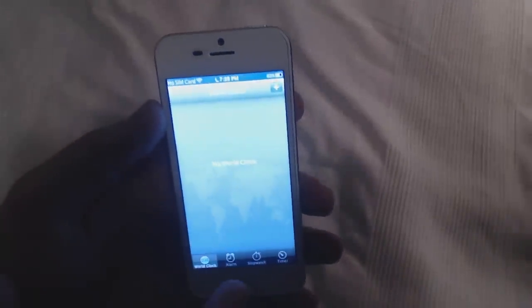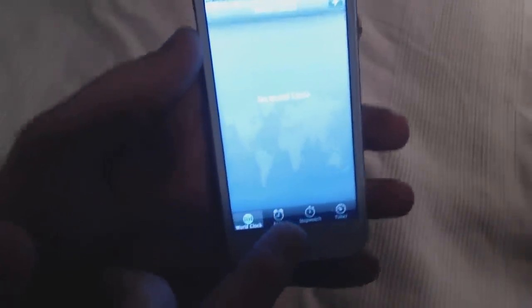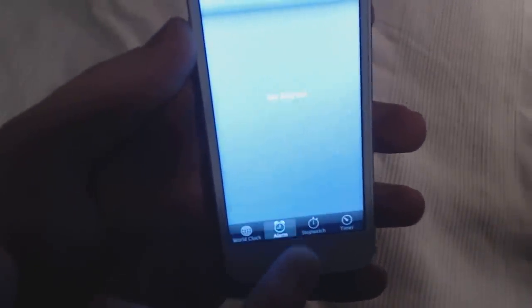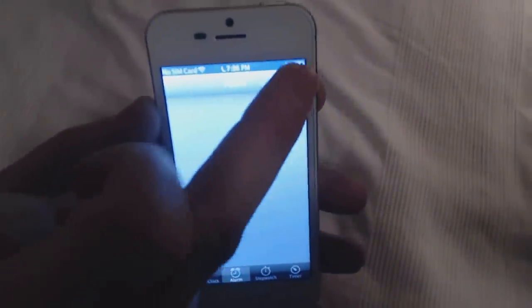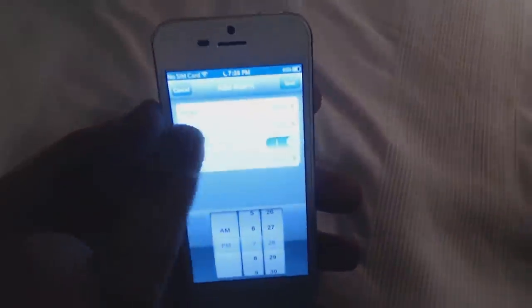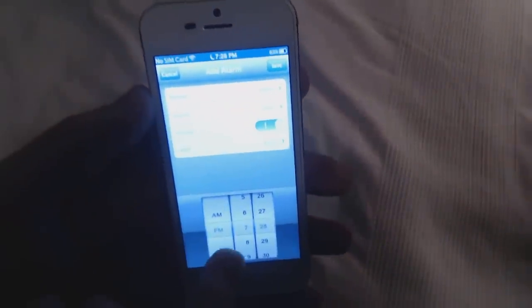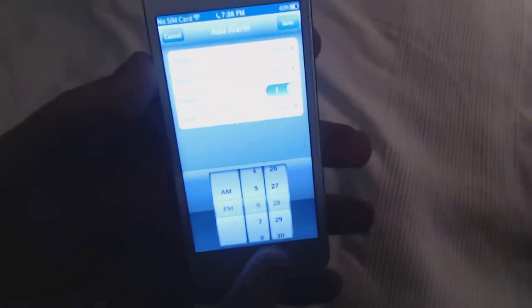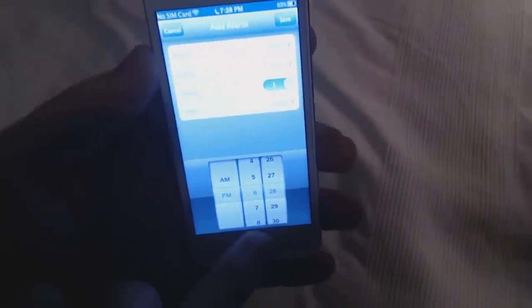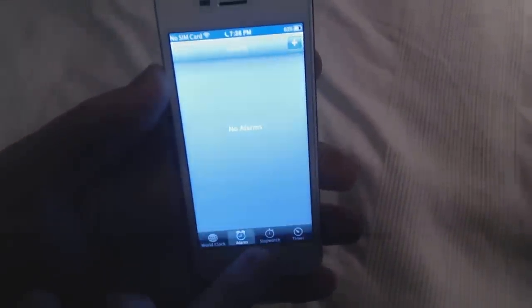We have the clock. You can set the alarm here, for example - you can add alarms. This is how it works, it works really nice.